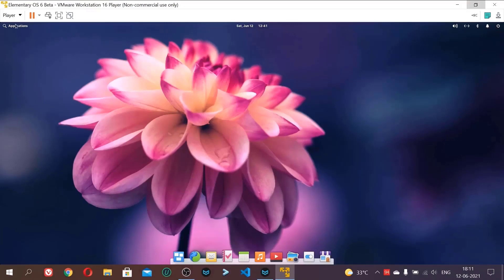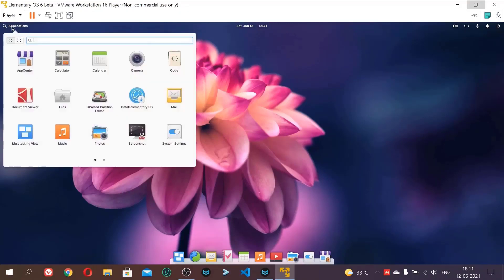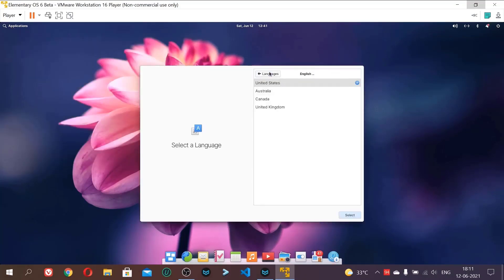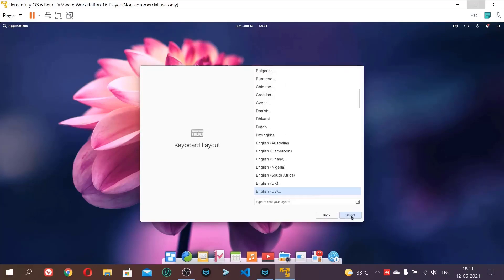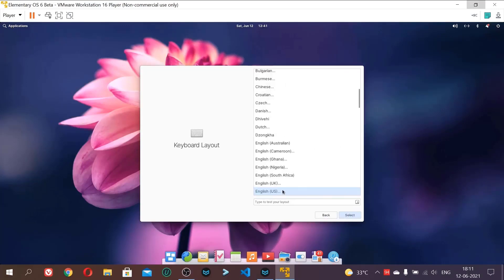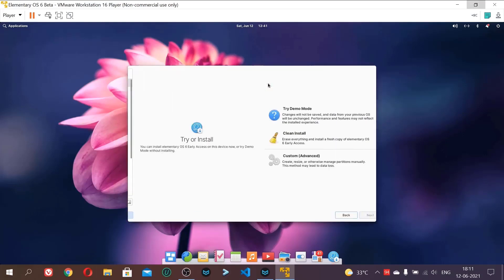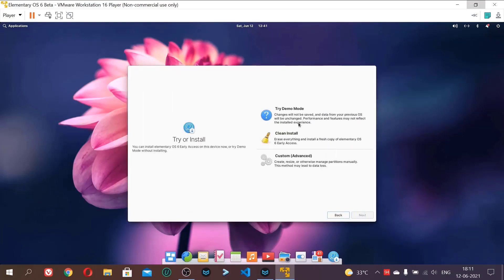So we will have no problem installing. And now just go to the application and install Elementary OS. Now we will install it on VMware. English, United States, select. And then English US and default.